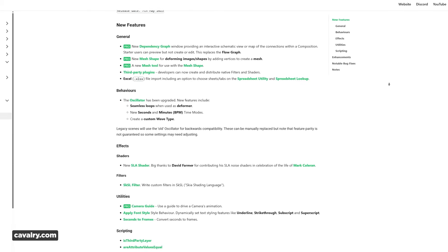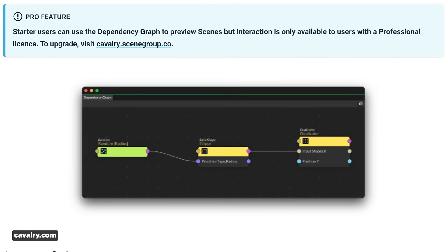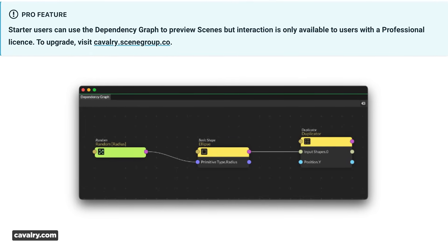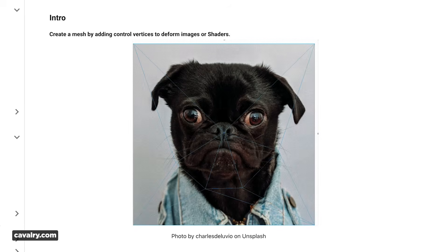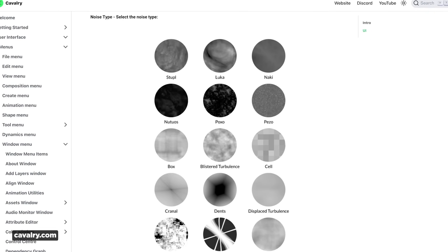Cavalry launched version 2.4 with a ton of really helpful features. The release notes go on forever, and this is the one thing Cavalry users love — the team ships constantly and isn't afraid to add features for specific use cases, because they're trying to make Cavalry the Houdini of 2D. Highlights include a dependency graph for visualizing connections in your compositions, mesh maps for creating animated meshes on raster images, plus an SLA shader.